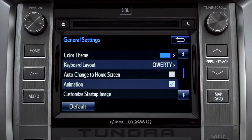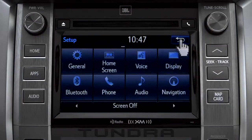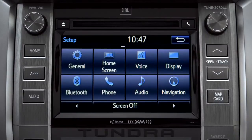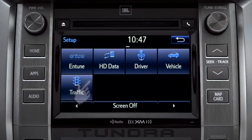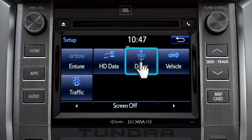Tap the back arrow to get back to the main setup page. As another example, you can also link your customized screens and features with your phone by swiping over to the driver icon and tapping it.